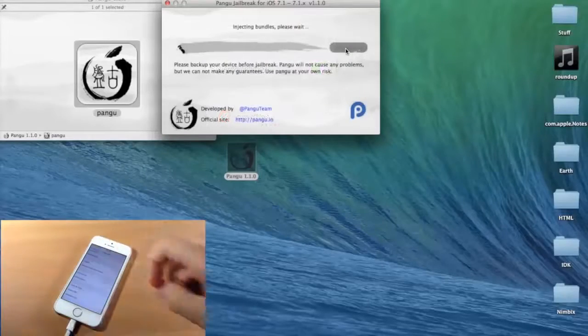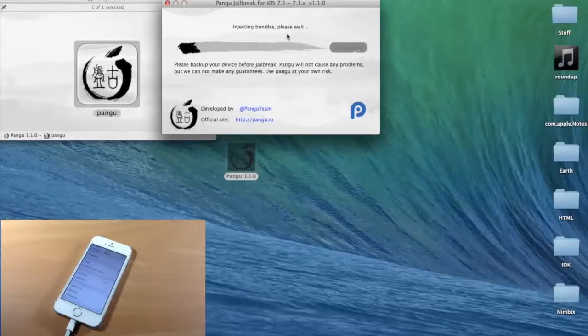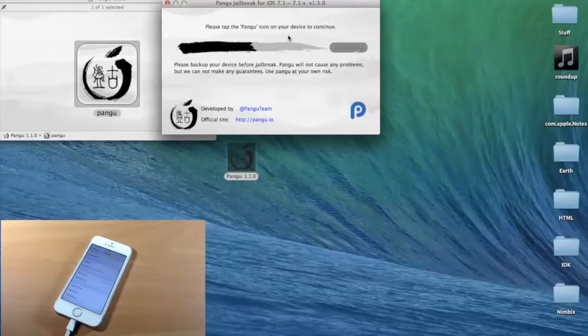And then tap General again, and it should automatically start. As you can see right here, it's injecting bundles. So let it go ahead and do its thing.